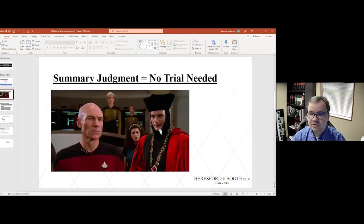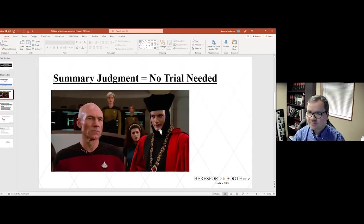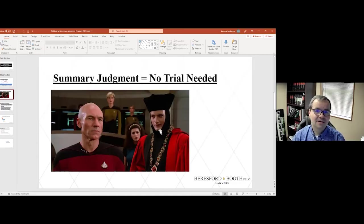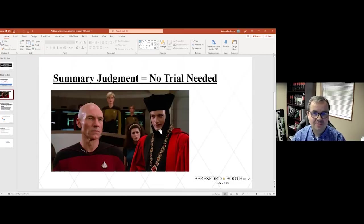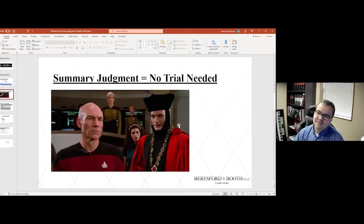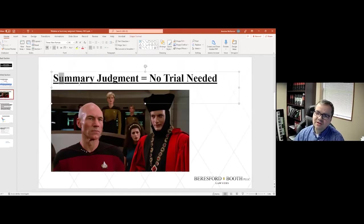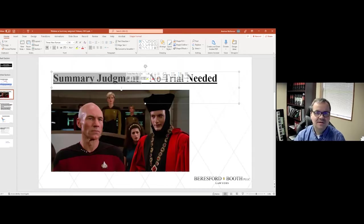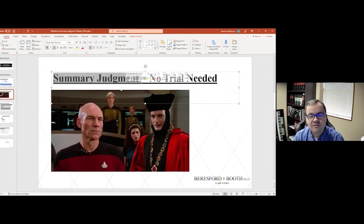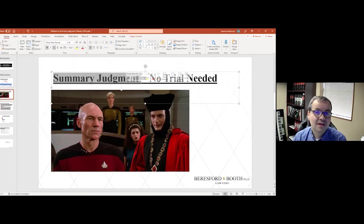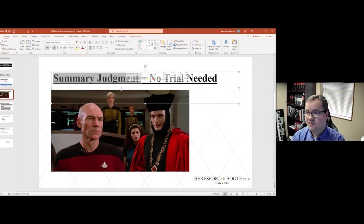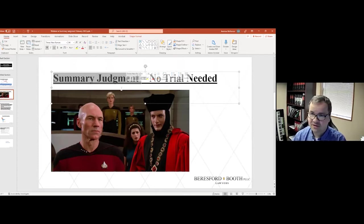And of course, John Luke Picard there on the left, who is part of the team of human defendants in the trial. And what summary judgment really does is it dispenses with the need for a trial. And this slide sort of represents that because a fake trial is almost like no trial at all.